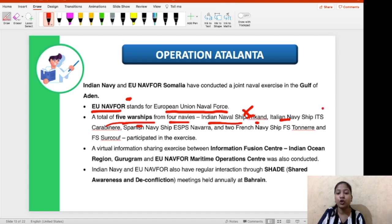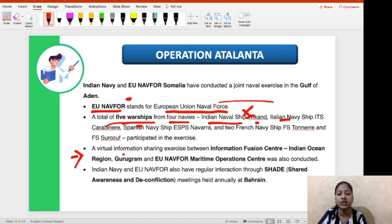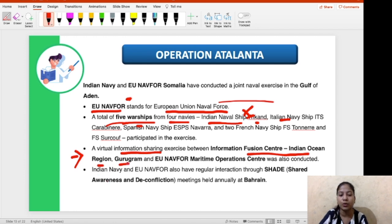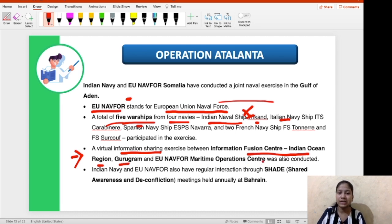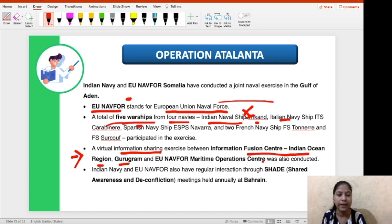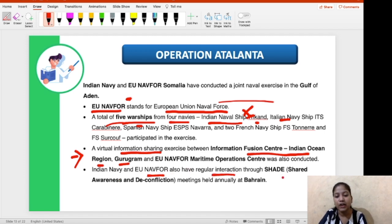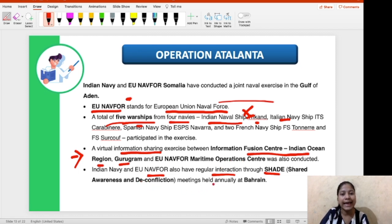Apart from this military exercise, there was also a virtual information sharing exercise between the Information Fusion Centre — Indian Ocean Region, located in Gurugram — and EU NAVFOR Maritime Operations Centre. The purpose of these two exercises is to boost interoperability between India and EU NAVFOR Somalia. India and EU NAVFOR also have regular interactions through SHADE — Shared Awareness and Deconfliction meetings — annually held at Bahrain.